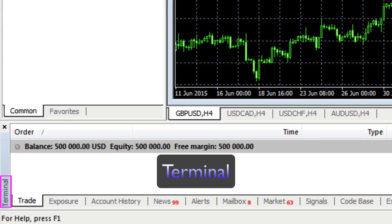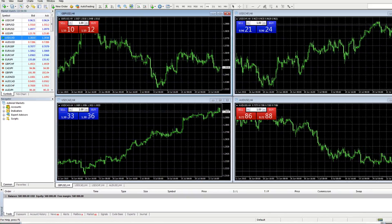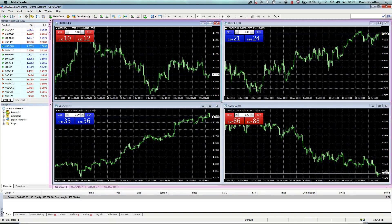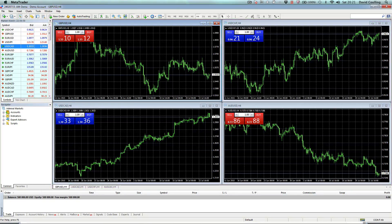We will explain the Terminal in more detail later in the series. And finally, in the middle we have our charts — four charts here — which is very much the default arrangement. So those are the six primary areas of the MT4 platform.